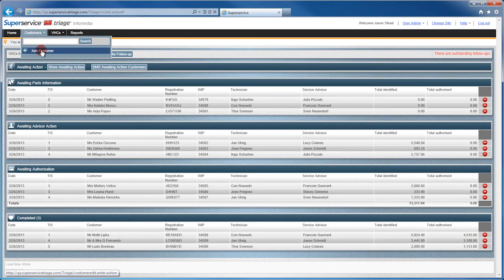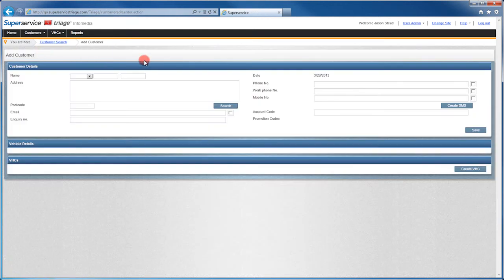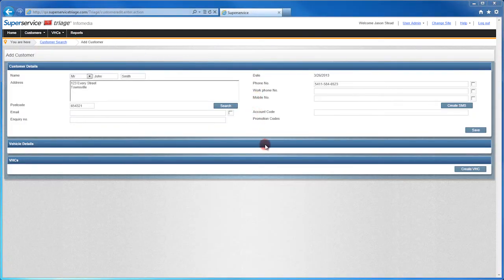To do this, click Add Customer. Then fill out as many of the customer details as possible.